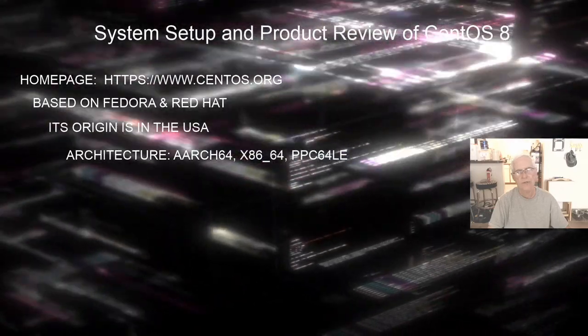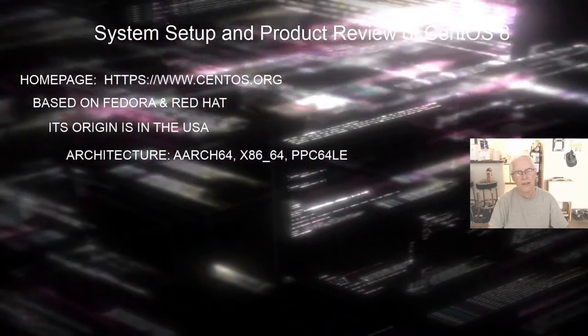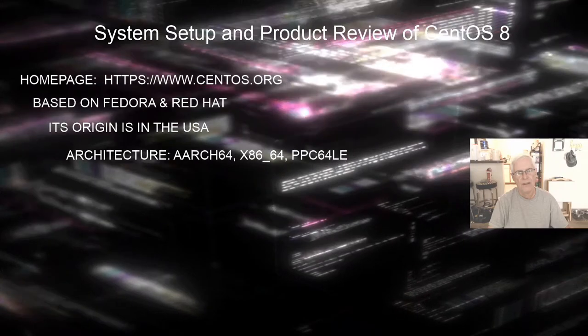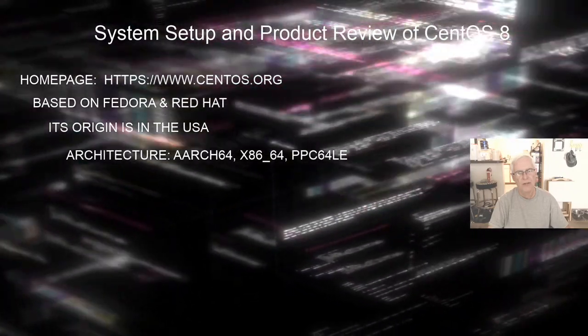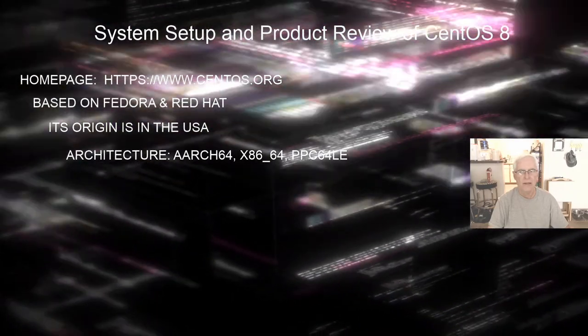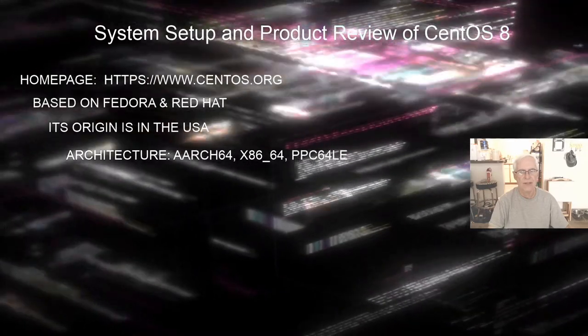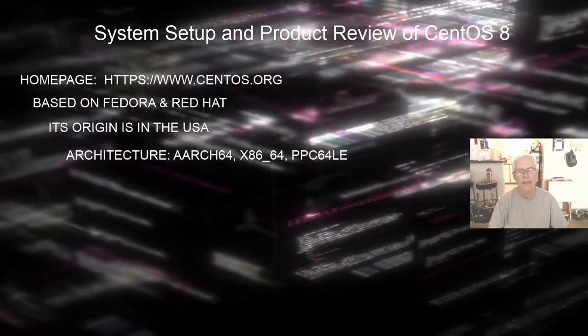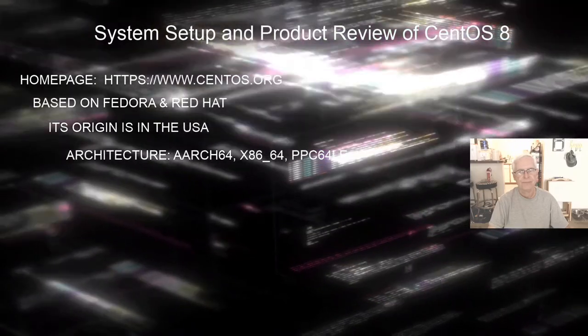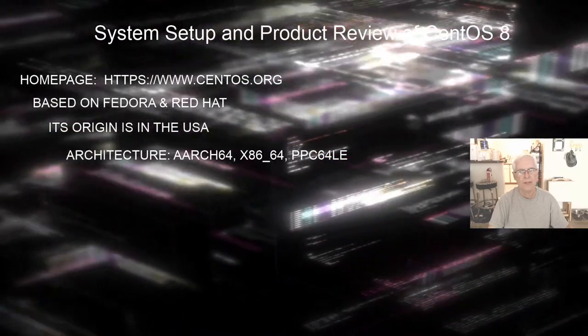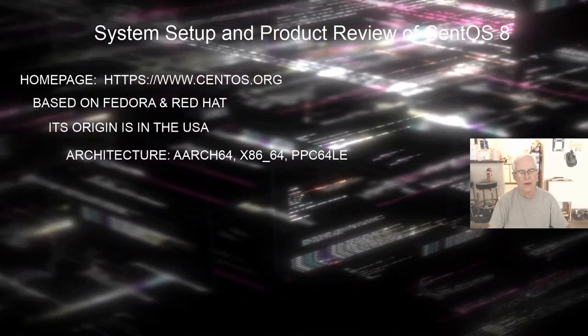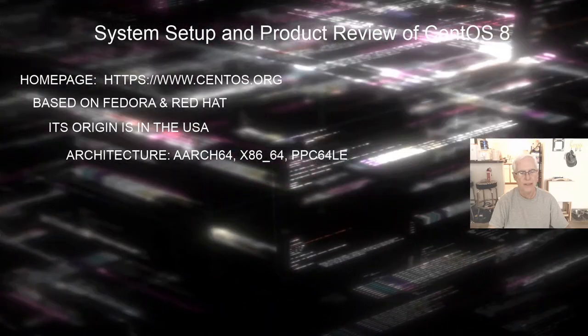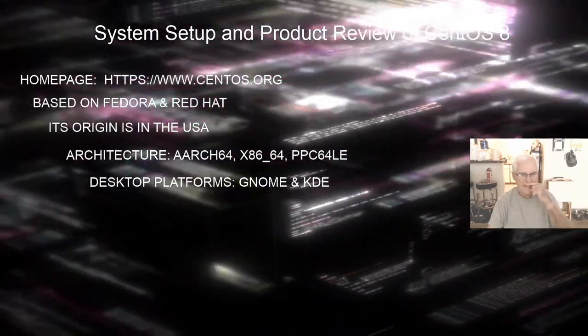The architecture for CentOS 8 is Arch 64 ARM. There is also an x86 64, which is what I am going to be installing today. And it also has a PPC 64 LE as its architecture as well.